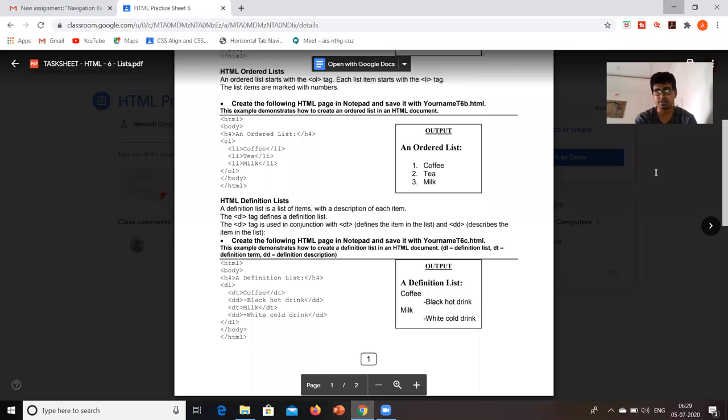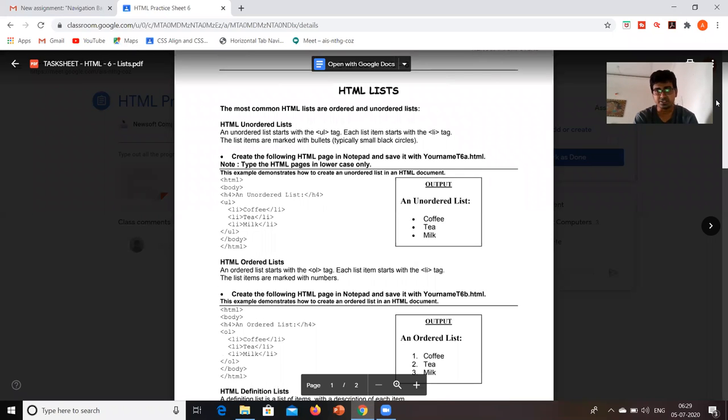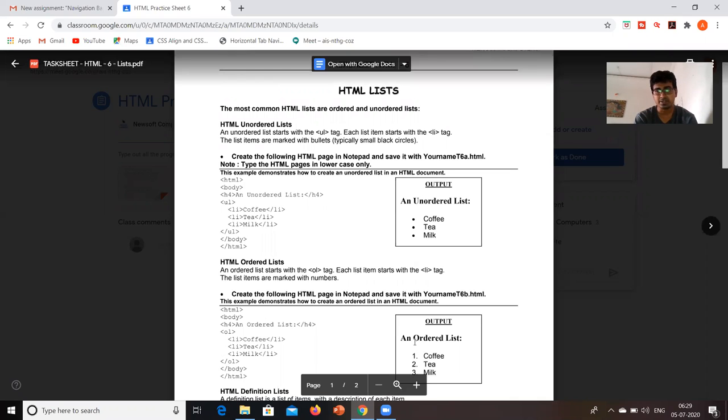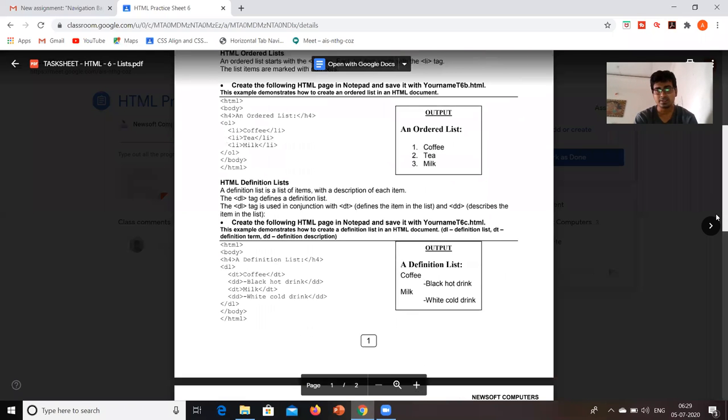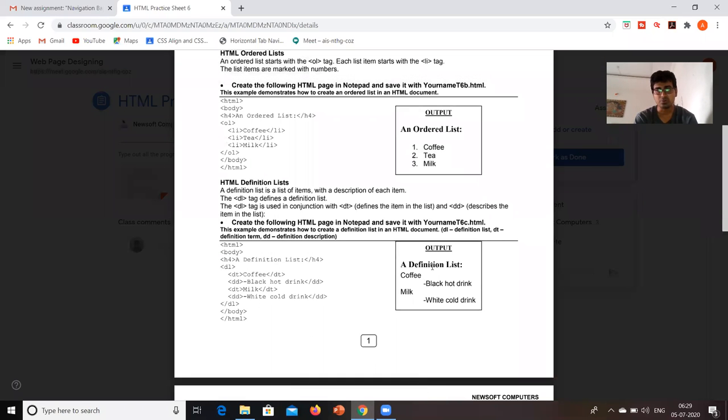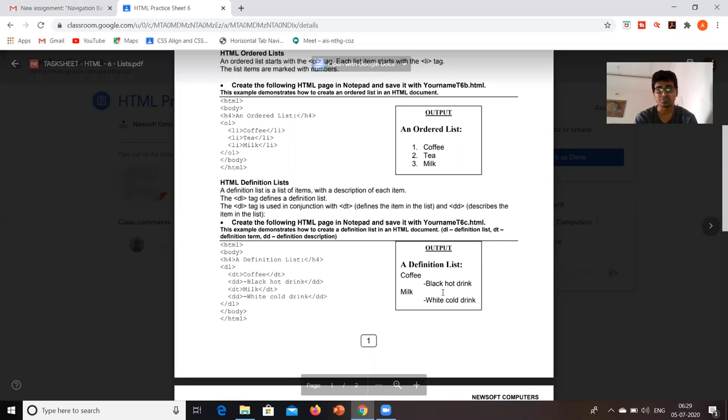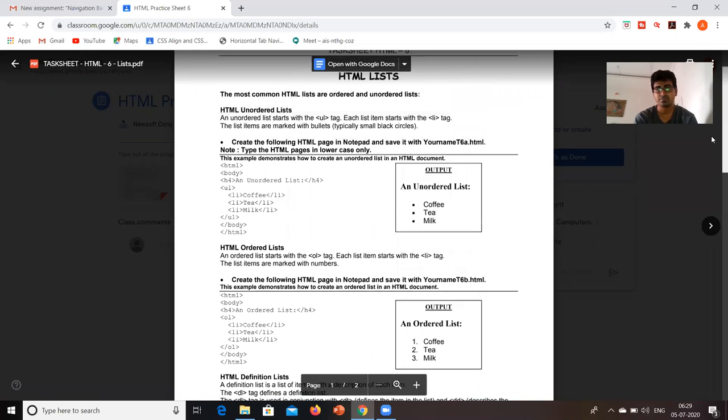Our today's content are, we are going to see how to create unordered list, how to create ordered list, and third content is how to have a definition list and how to put some definition term and definition description into that. So let's start with today's session.